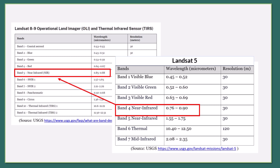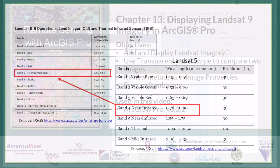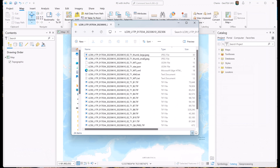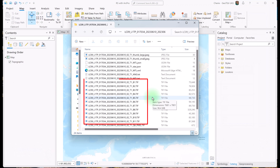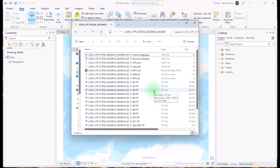Let's review the files we downloaded and unzipped. As we talked about in the last video, these TIFF files contain the images for each band collected by Landsat 9. Now let's add these to ArcGIS Pro and take a look at them.